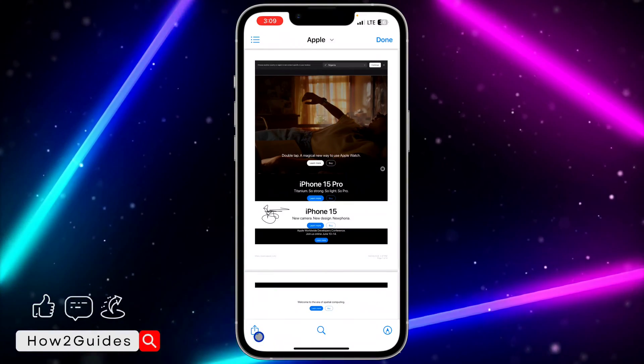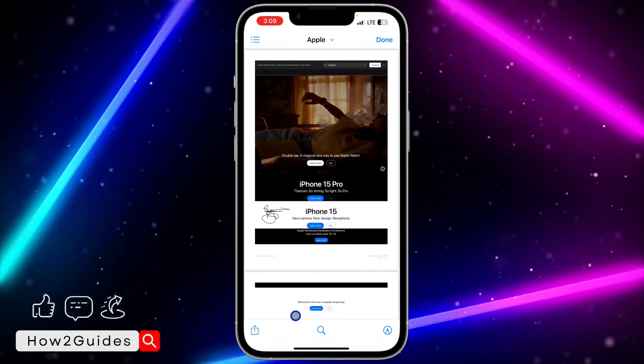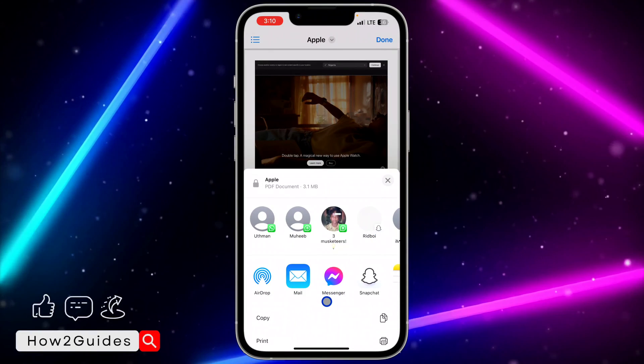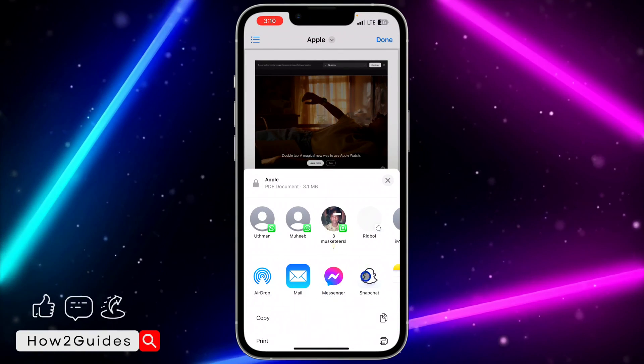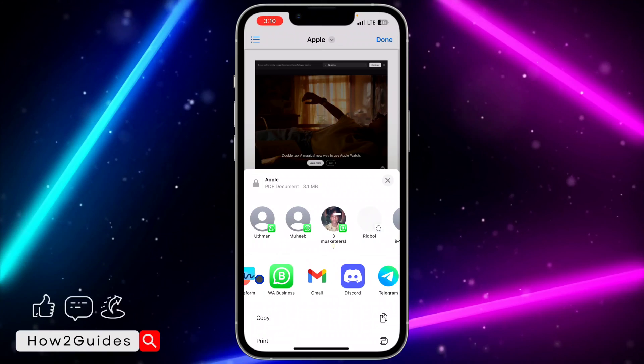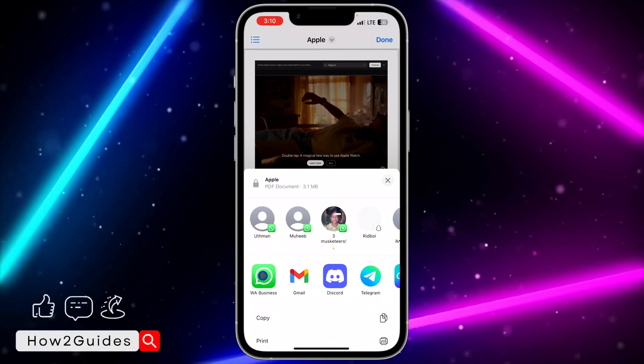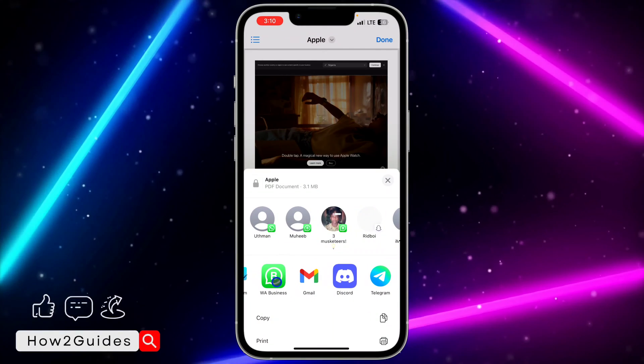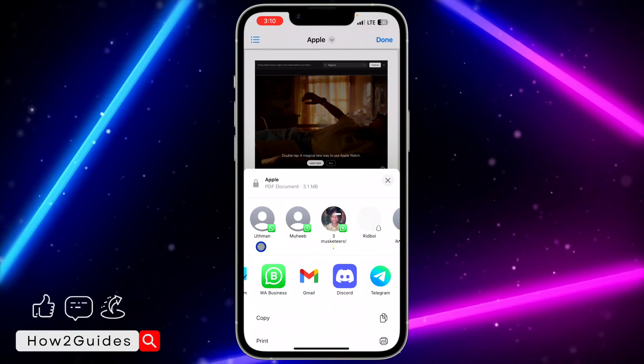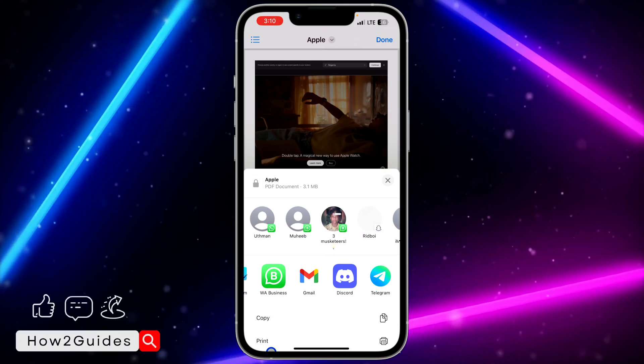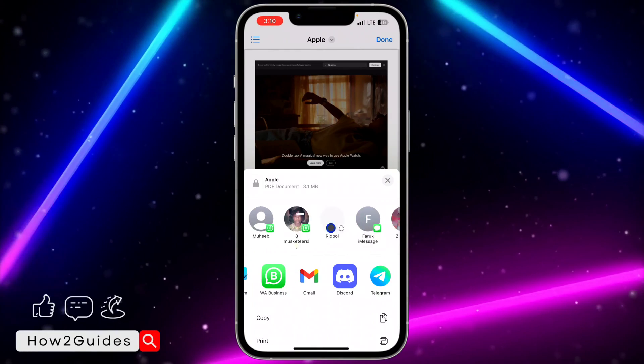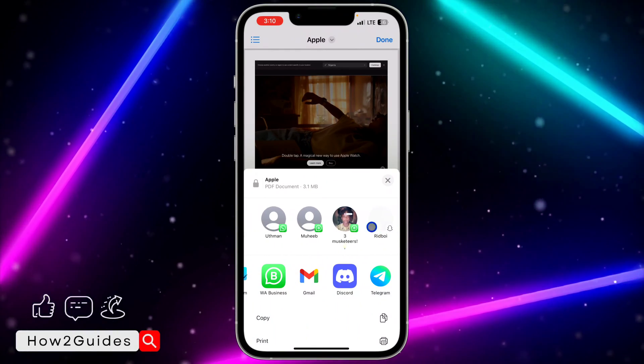Once you open the PDF, it can be on Telegram or anywhere, you're going to see this upload icon. Click on the upload icon and look for WhatsApp. Once you click on WhatsApp, you'll see the option to share it with the person. You might see the person in suggested contacts, just click on it and that's it.